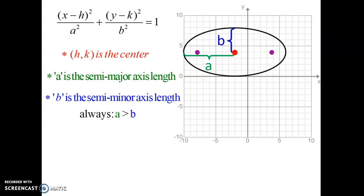The x and y values will stay where they are — x goes first, y goes second. What switches is the a and b values. Wherever a is determines which way the ellipse is orientated. If the a squared value is underneath the x term, the ellipse is orientated horizontally along the x-axis. If the a value moves under the y term, the ellipse is orientated vertically along the y-axis.